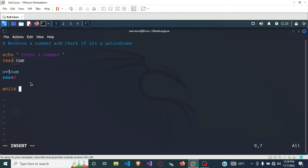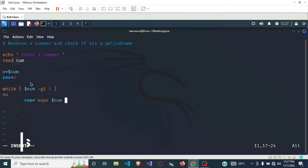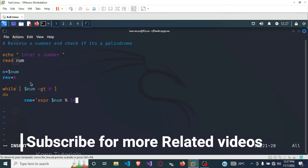While our number is greater than zero, we want to perform this operation. First, we have to check the remainder. To get this remainder we use an expression and divide the number modulus 10. So first we divide the number by 10 and get the remainder. Once we have the remainder, the reverse will be updated.